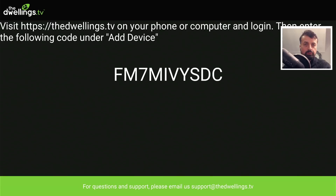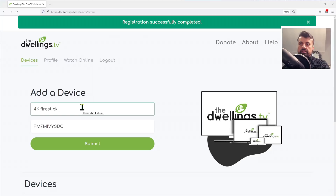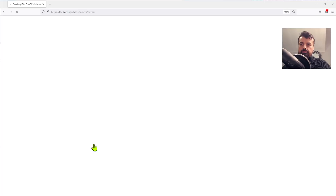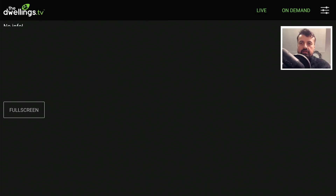We now have the activation code — FM7. Go back to the website, enter the code, and for the nickname I'll put 'My 4K Fire Stick Max'. Click Submit. That's now registered — scrolling down I can see my device listed there.